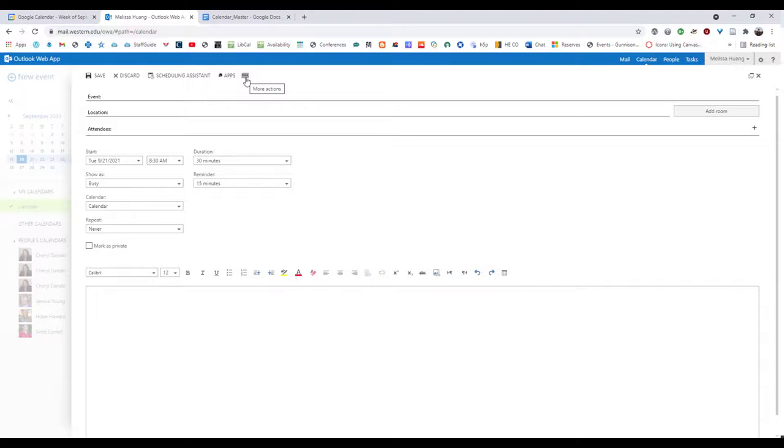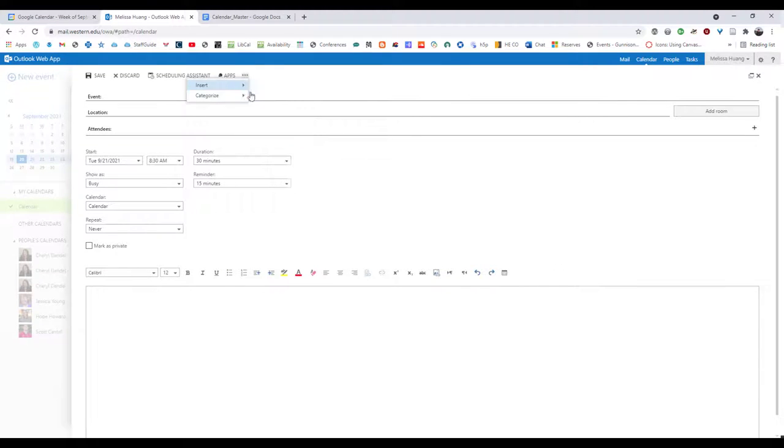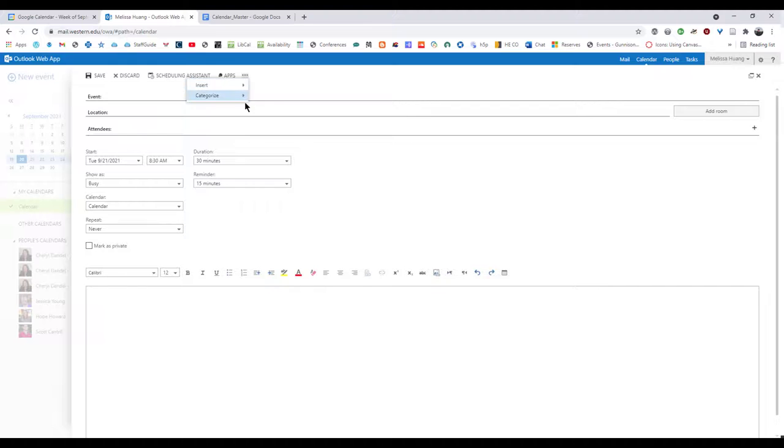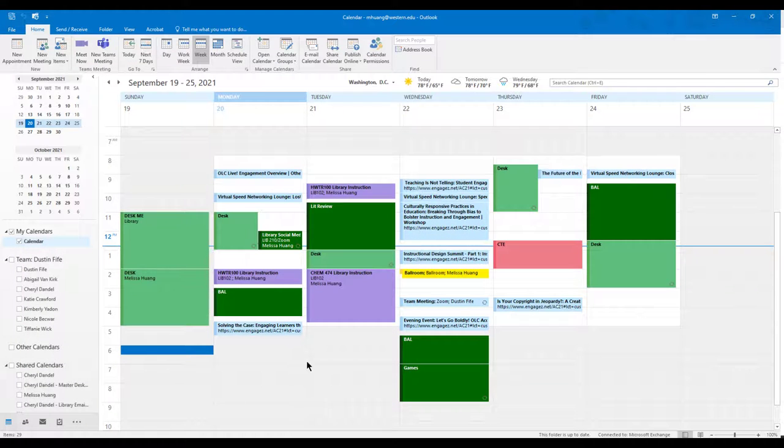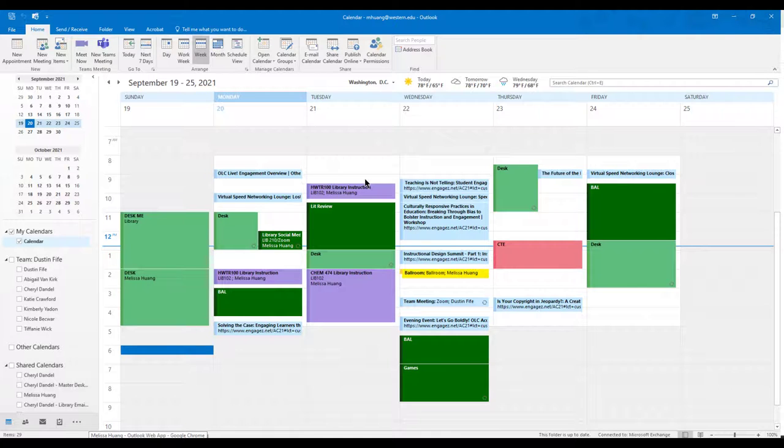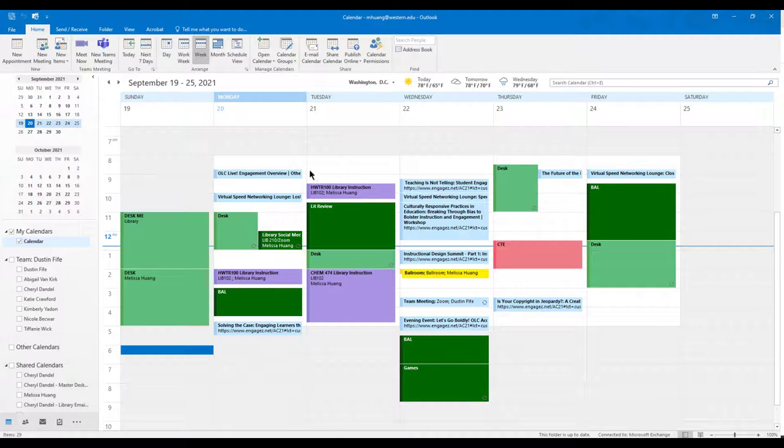I do want to mention though, that not all the functionality on the browser exists totally here. So if I were to open up the Outlook app here, it looks a little bit different and it feels a little bit different. The Outlook app is a lot more powerful generally than it behaves in the browser. So I do encourage you to use it.